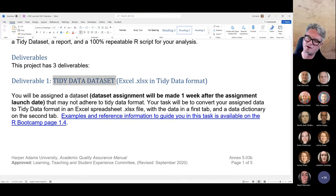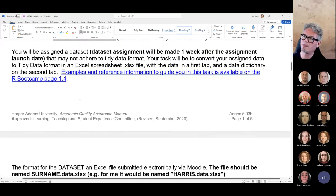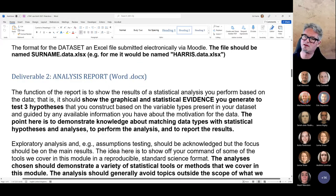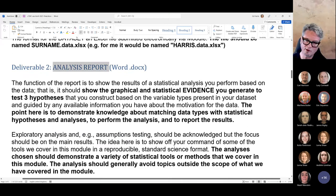Maybe I'll start that tonight if people want to. The second deliverable is the analysis report. I am going to go through this one in a bit of detail.